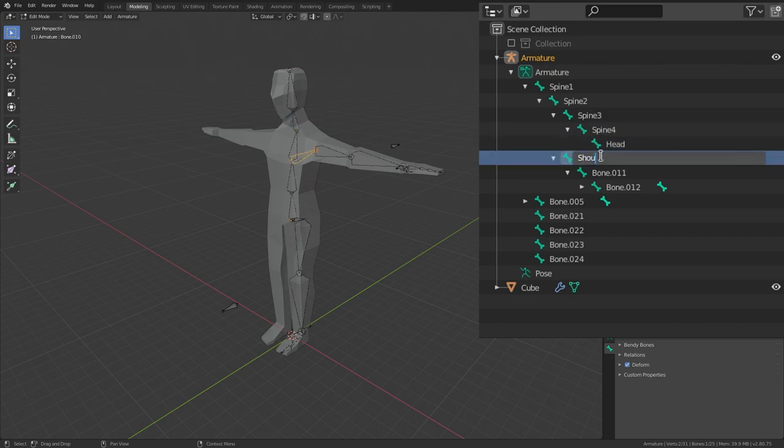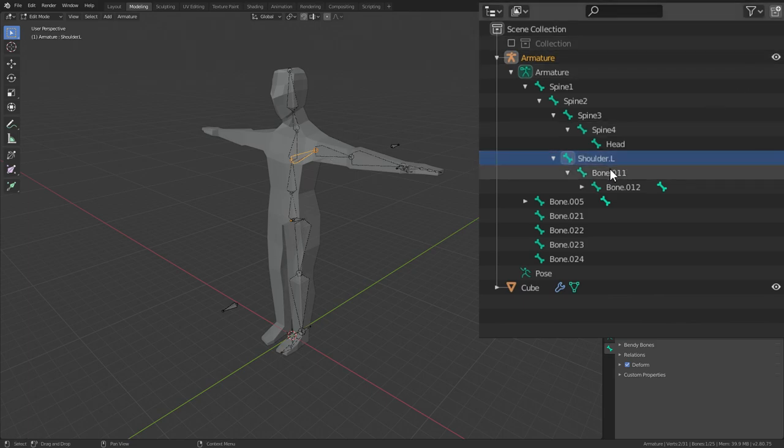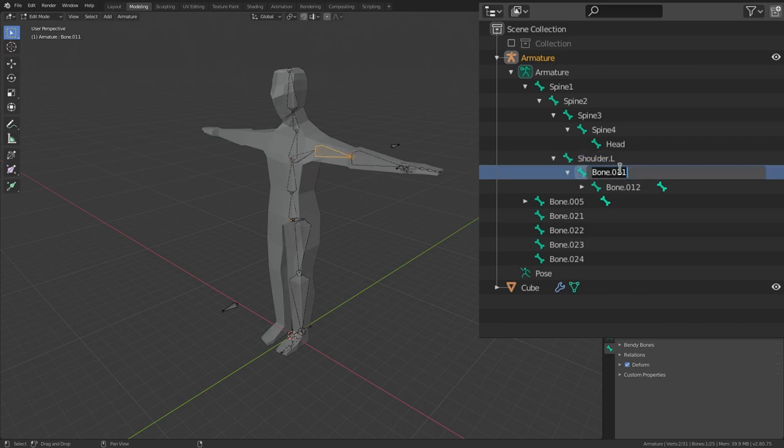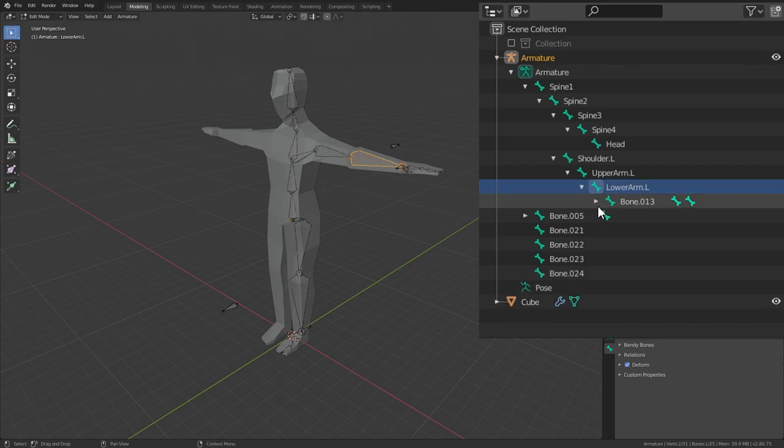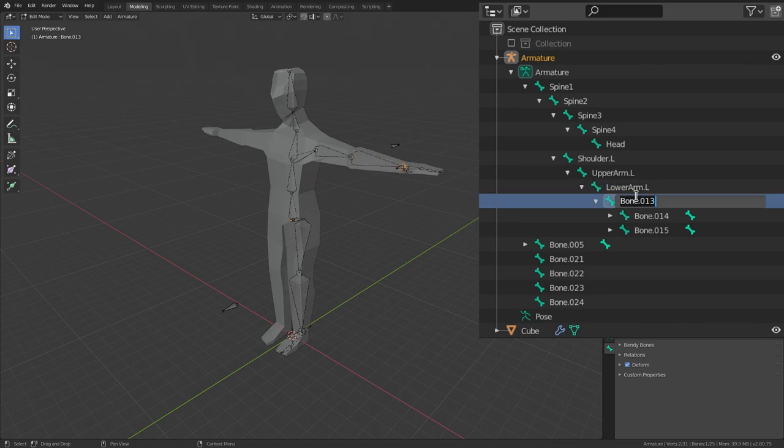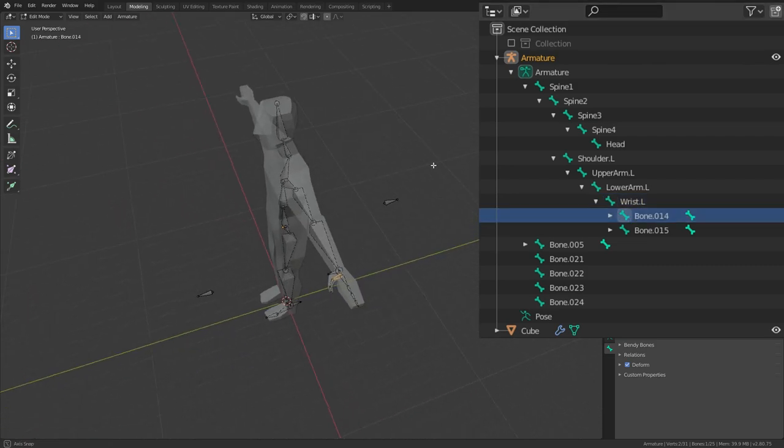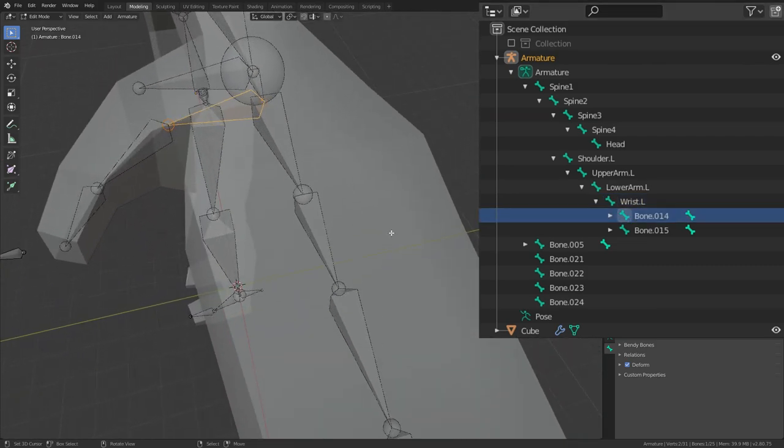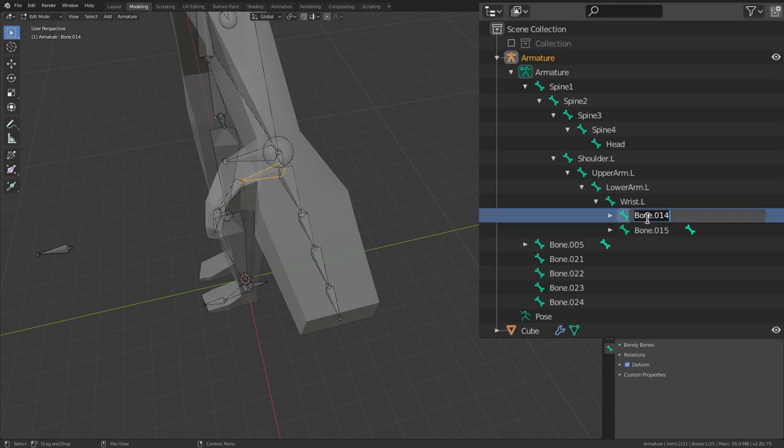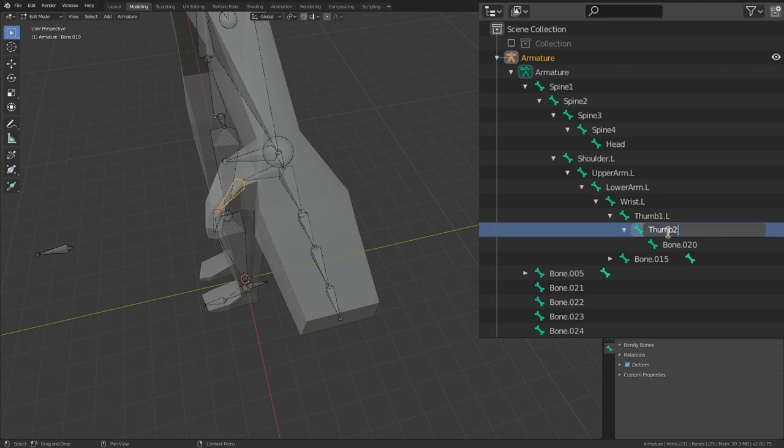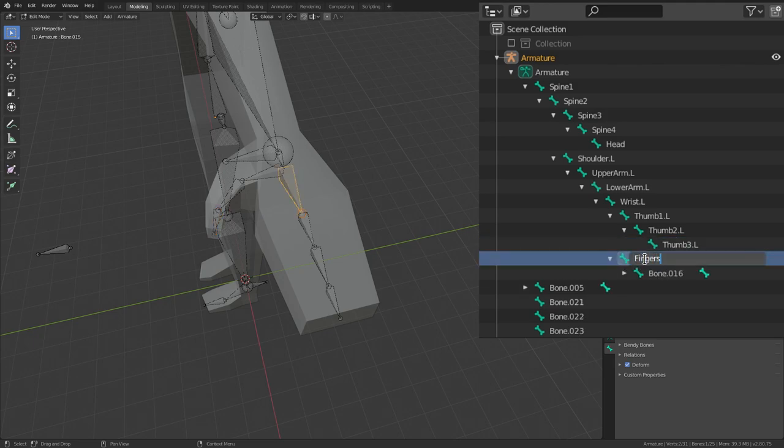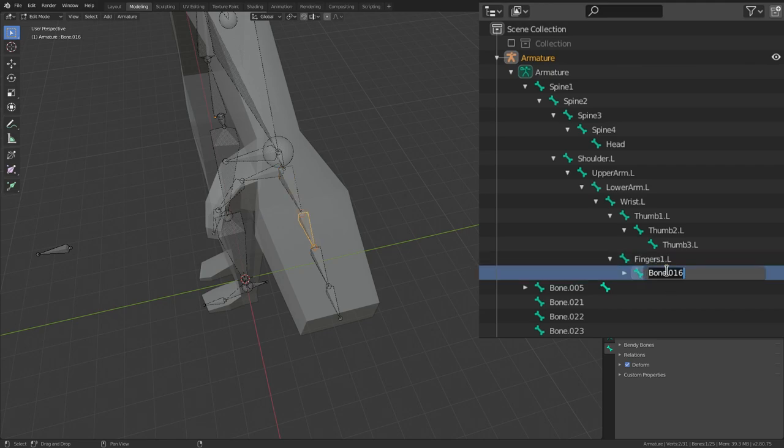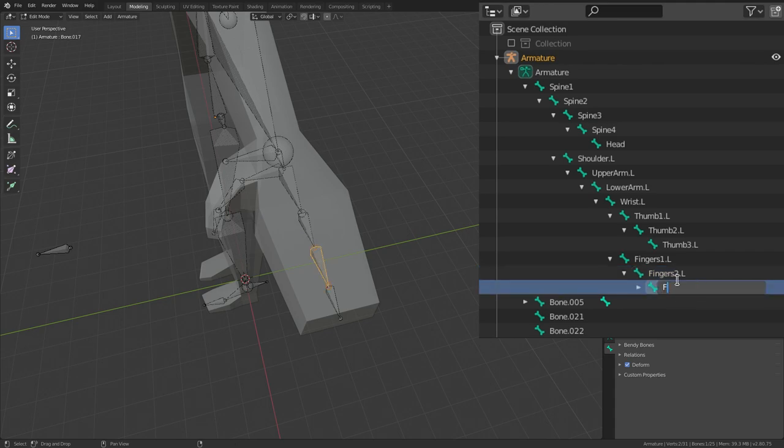For the arms we'll go with Shoulder.L since this is the left arm. Make sure you type dot L, that's very important. Here you can go with Upper Arm.L, this will be Lower Arm.L, this will be Wrist.L. Then we'll get the thumb, this will be Thumb 1.L, then Thumb 2.L and Thumb 3.L. Next the fingers: Fingers 1.L, Fingers 2.L, and Fingers 3.L.